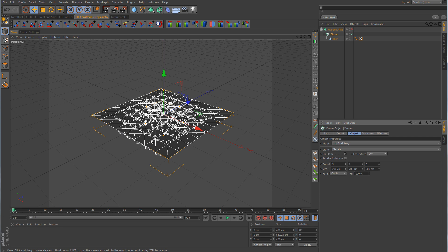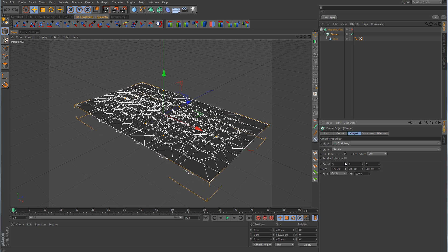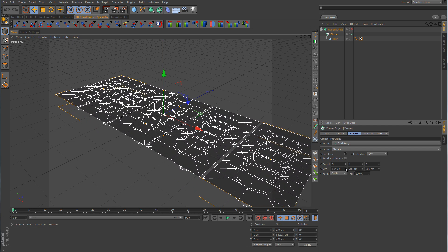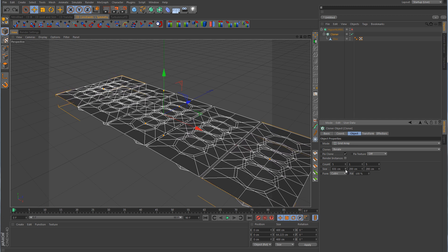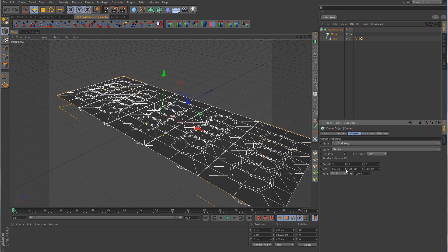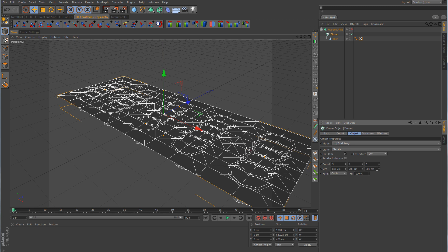The clones are sitting too close and intersecting each other, so take the size value up until there's spacing between them. Pull back until they just about touch — the size is very close to 800, so round that out to 800. Do the same for the Z value.